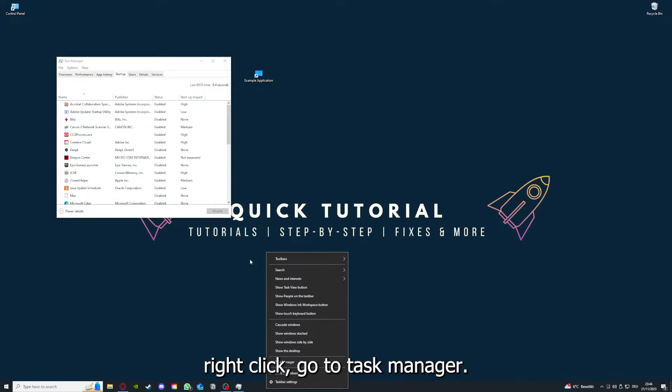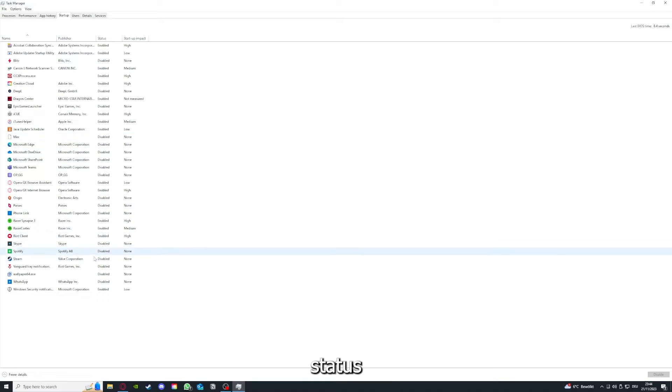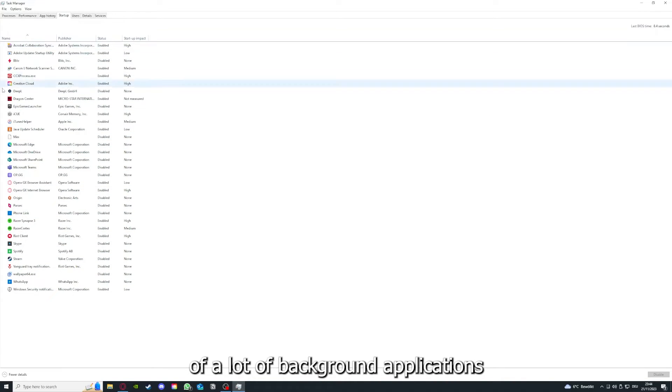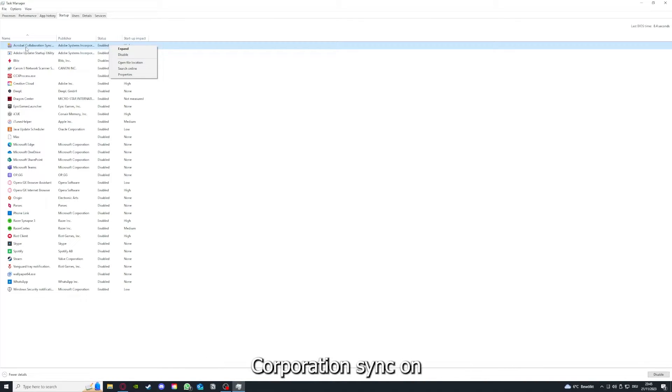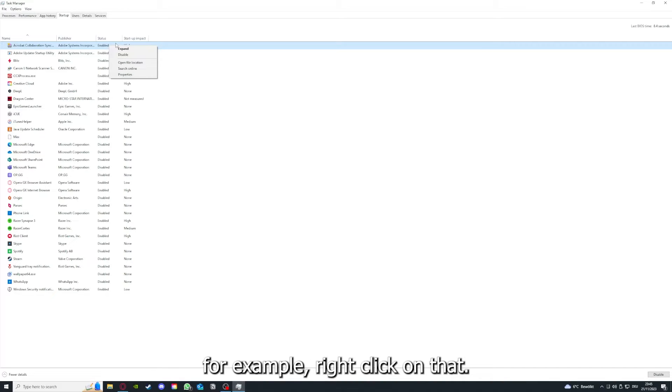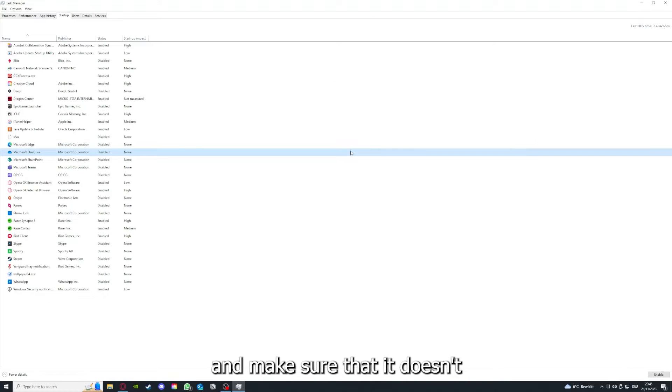You can see the status of a lot of background applications. Right-clicking on, for example, Acrobat cooperation sync, you can disable it and make sure that it doesn't auto-start.